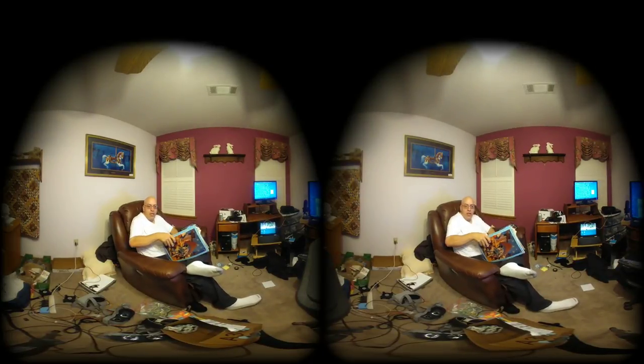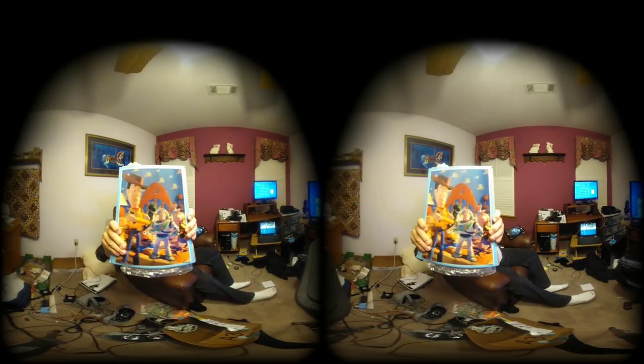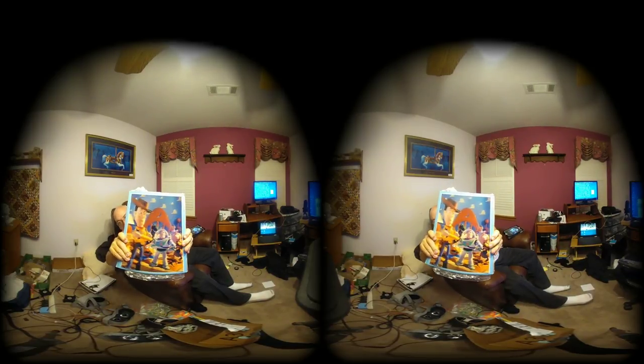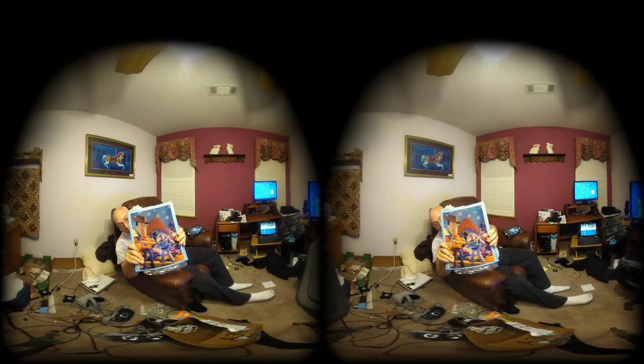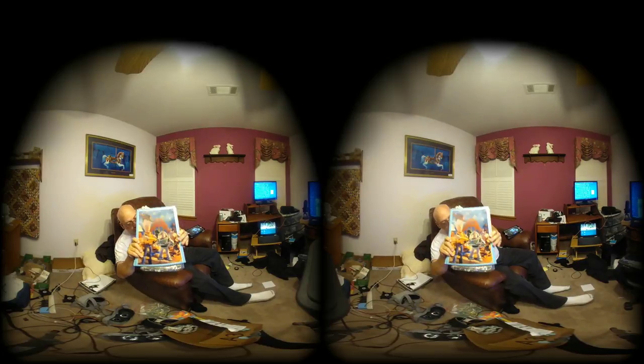Hey, have you guys ever seen this book? It came out around 1995, right when the movie Toy Story came out. This is going to be a collector's item. I won't part with this for anything.